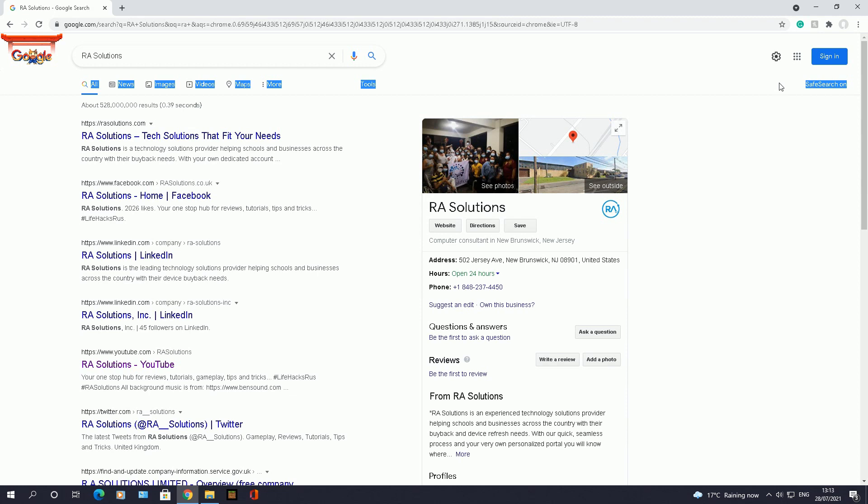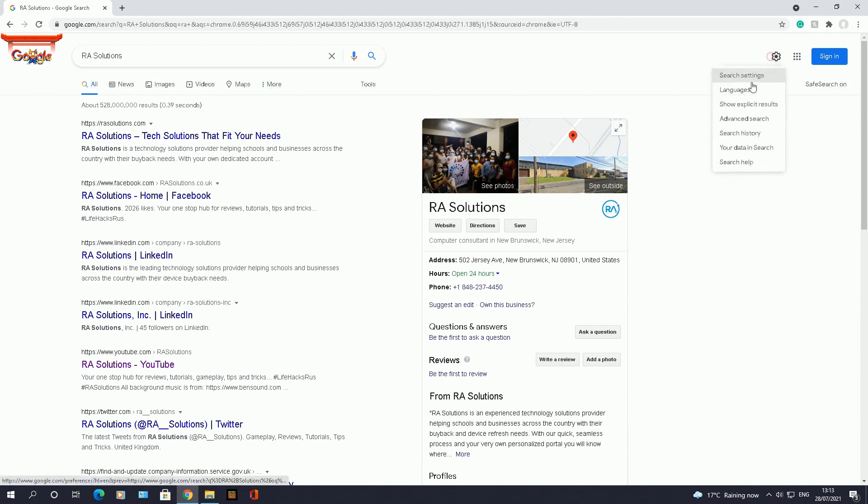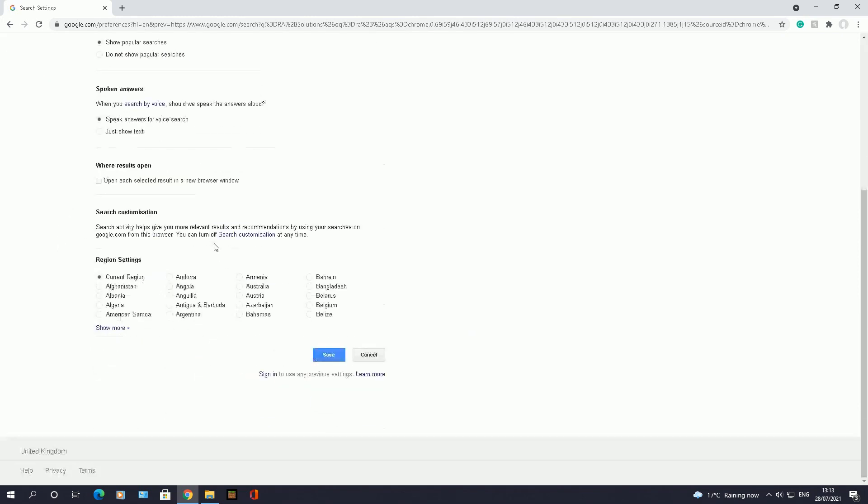But remember when you click on that settings wheel here, go to search settings, once you make that change, enable or disable the SafeSearch option, when you you need to go down here and click on this save button here.